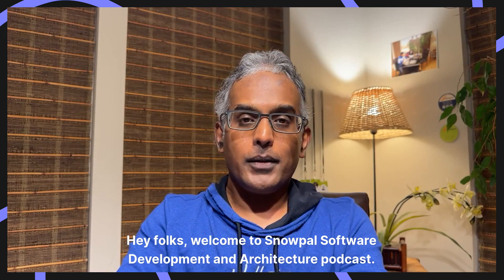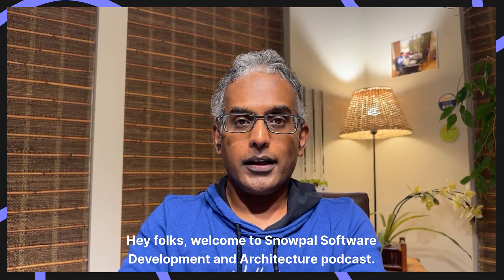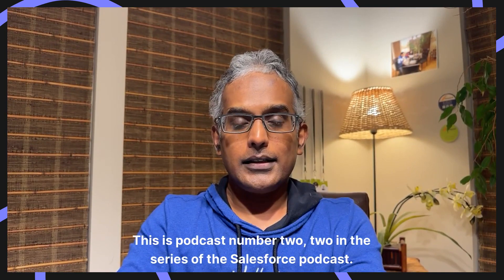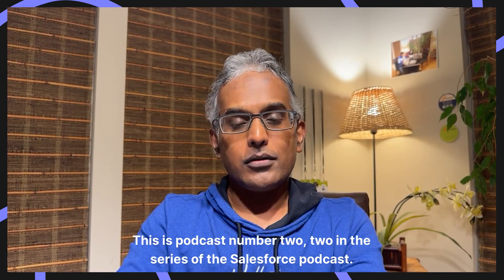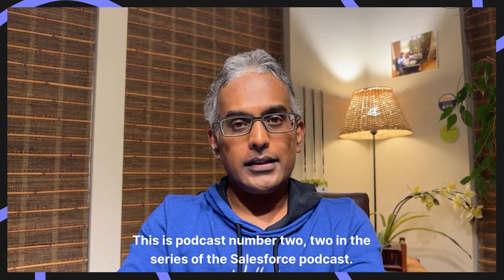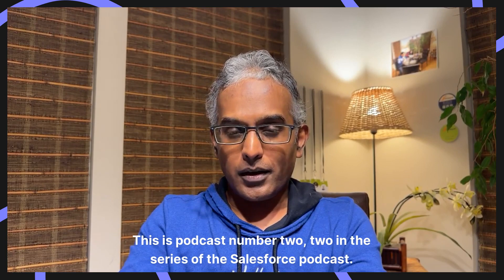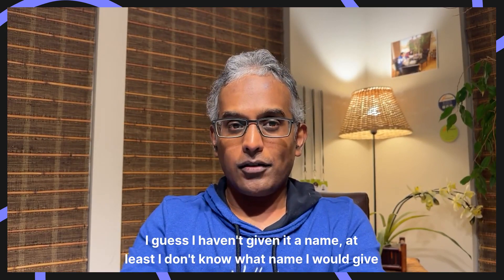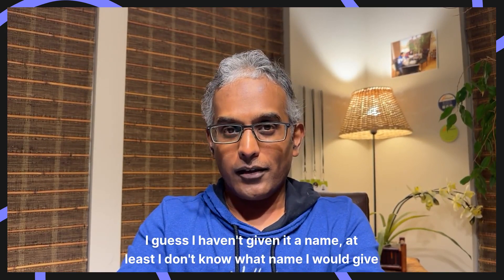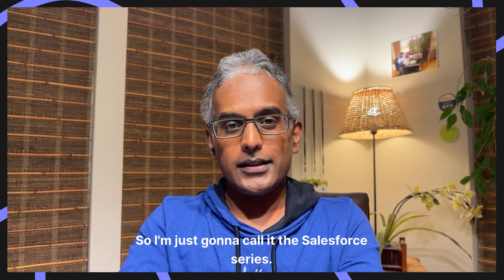Hey folks, welcome to Snowpal Software Development and Architecture Podcast. This is podcast number two in the series of the Salesforce podcast. I haven't given it a name, so I'm just going to call it the Salesforce series.